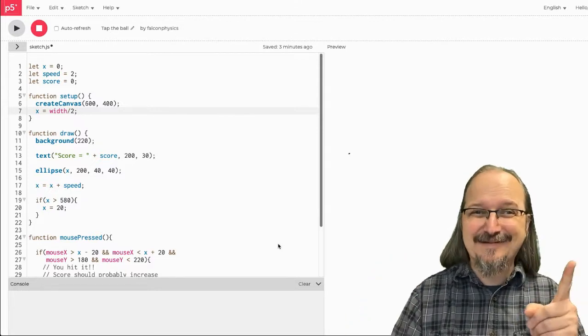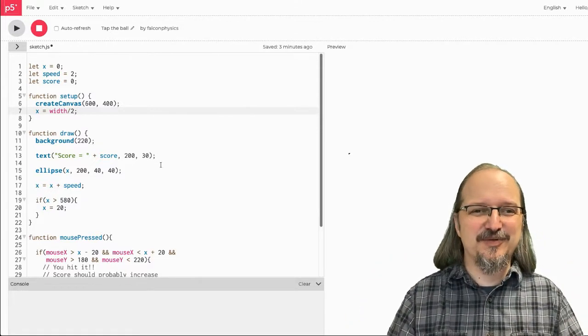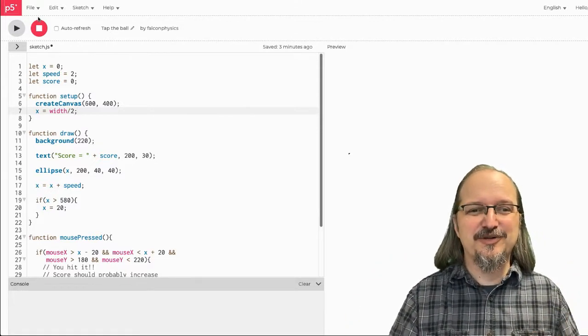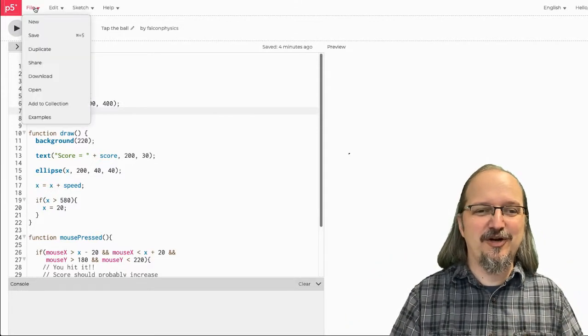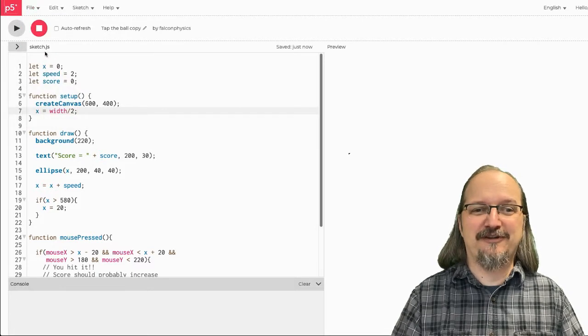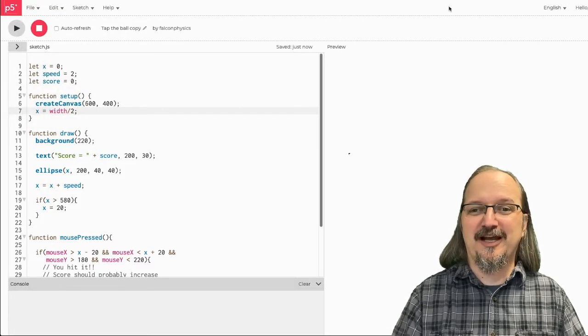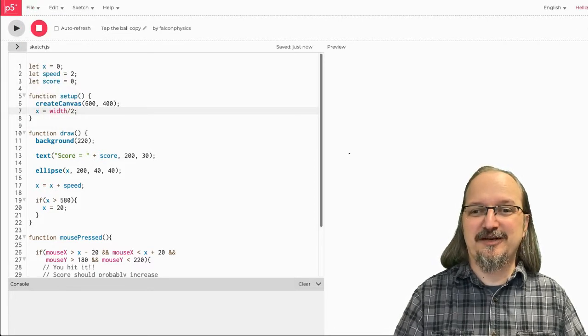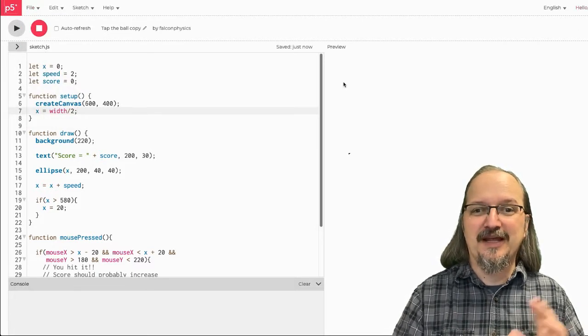Alright, so to do this assignment that I assigned last week, the first thing I'm going to do is open the code and make my own copy of it by going to File, Duplicate. I'm going to make sure I'm signed in, which I am.